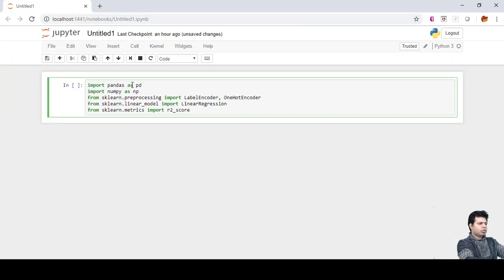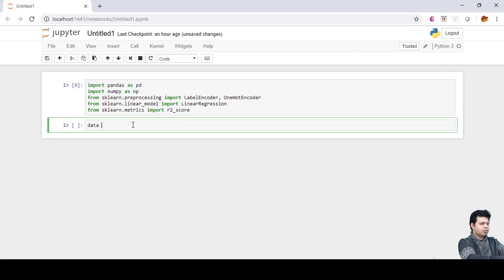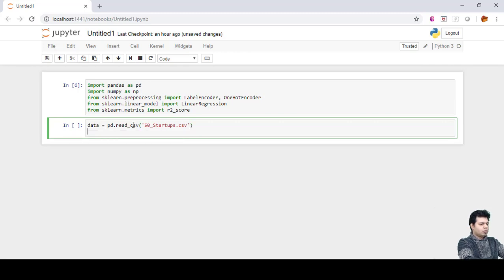Let's start by importing some important libraries. Shift+Enter is a shortcut key for executing a cell. The next step is to import the CSV file which contains our 50 startup data — the file is named '50_startups.csv', read using pd.read_csv.